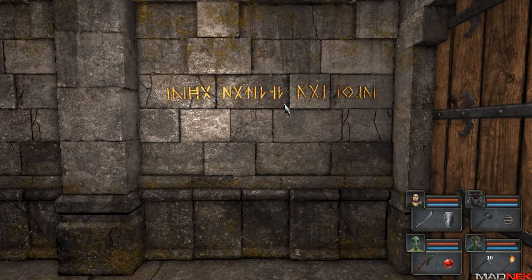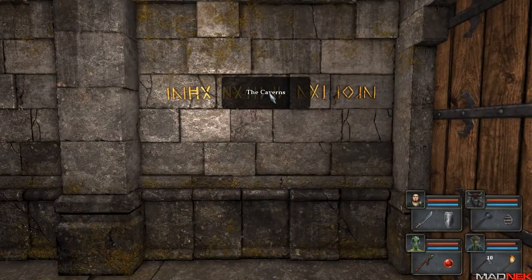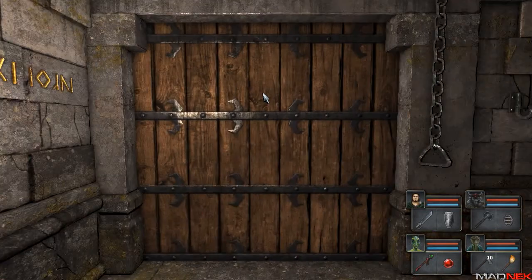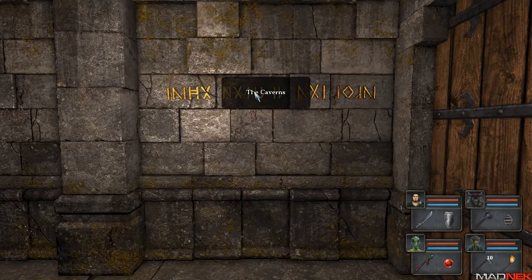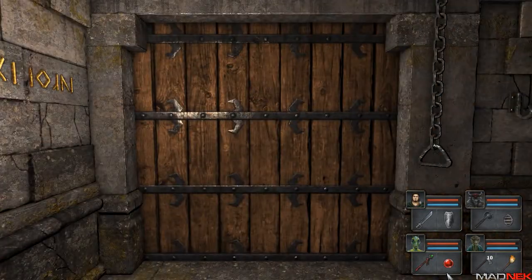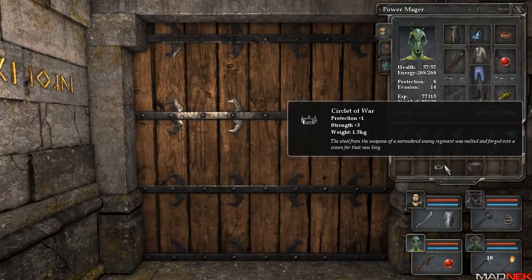Okie dokie, guys. We're back. Survive some Grimrocks. This is the caverns. Caverns, like caves, right? I'm your host Madneck as always.